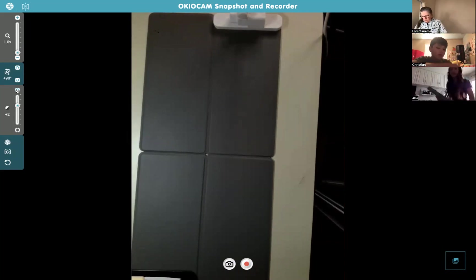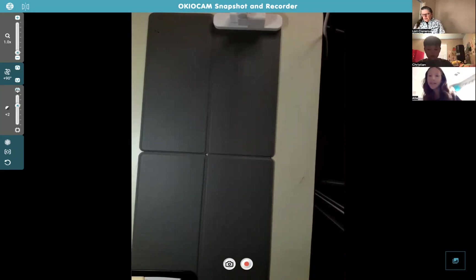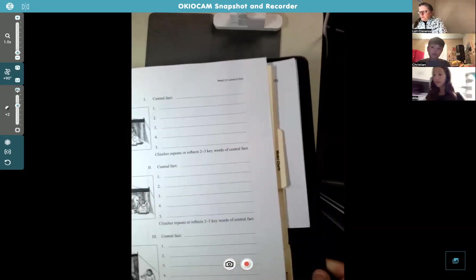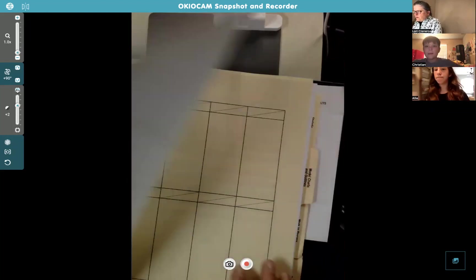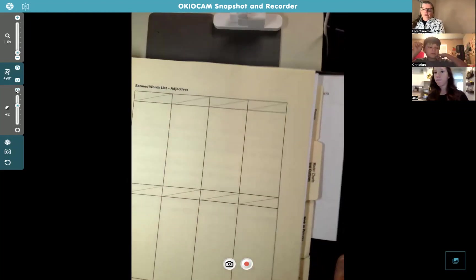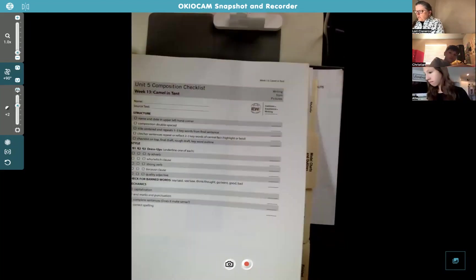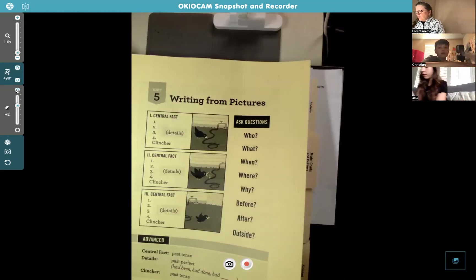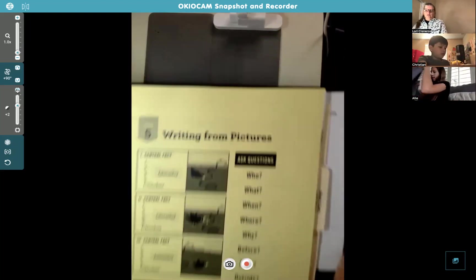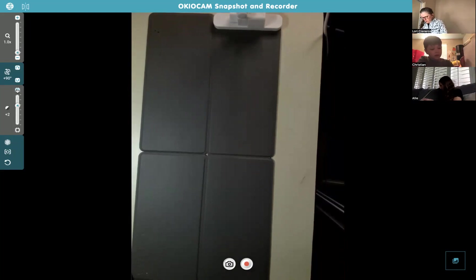Let me show you again, Christian. It's this page with the camels. Then you do need the banned words list - this is the light colored one. And then the checklist, page 111, and then the yellow one. Those four pages. Don't forget to close your rings after you get those out.